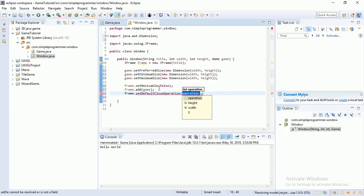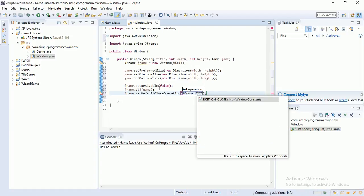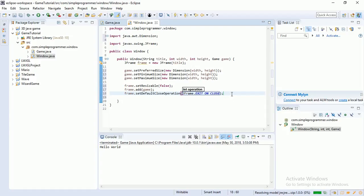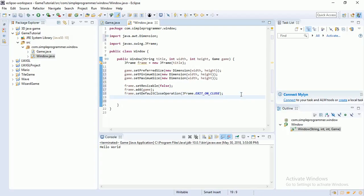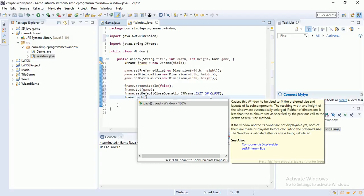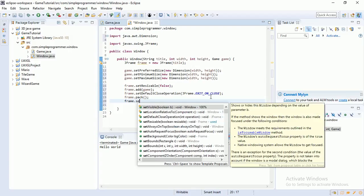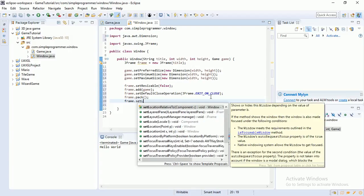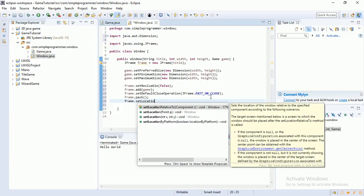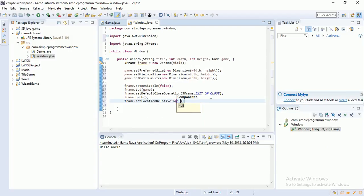I'm going to do frame.pack, which is just going to set the window to be the size of the canvas. Frame.setLocation RelativeTo, that just makes it in the center. And frame.setVisible true. So now if we run, we should get, oh yeah, save. We should get nothing.